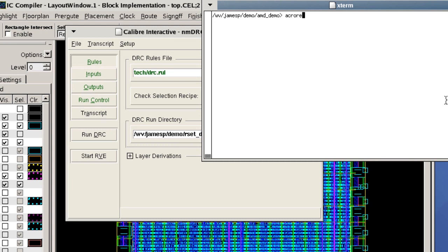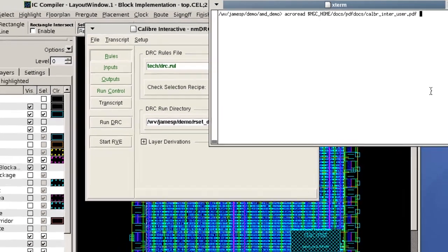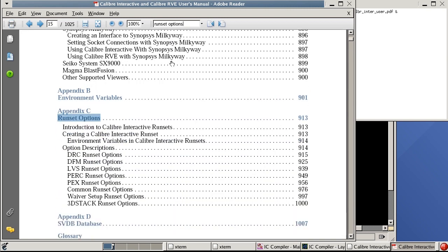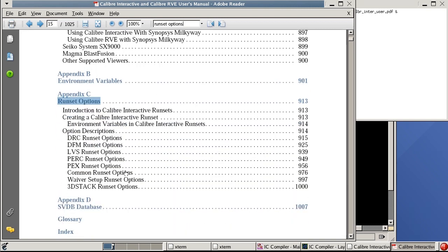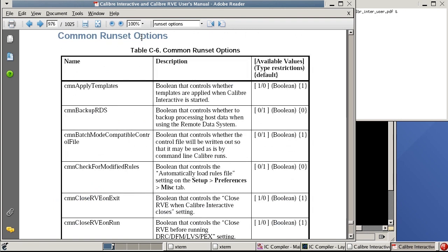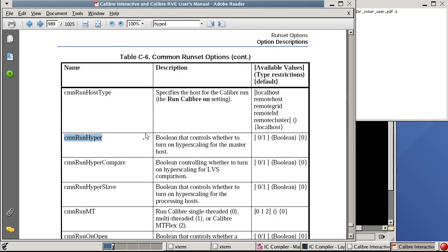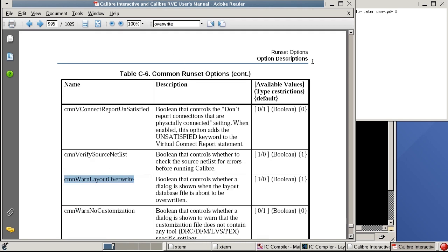The Calibre Interactive user documentation has a lot of information about run sets and also has a table of all the Calibre Interactive run set variables and their values. I'll search for run set options and in the table of contents I can find the section about common run set options. I'll search for 'hyper' to find the hyperscaling option — it's a boolean zero or one for on or off — and below that I can see the multi-threading option. I'll then search for 'overwrite' to find the run set option to control overriding the GDS file.